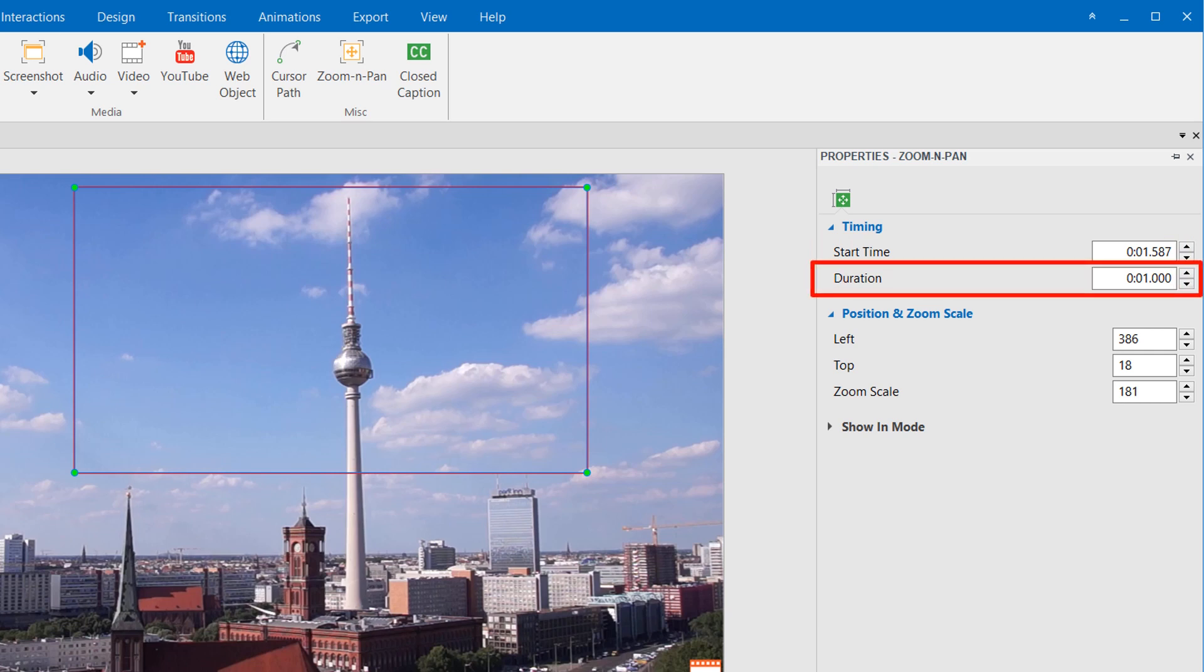Besides, this box is to change the effect duration. By default, the duration of the Zoom and Pan effect is one second. You can change it to any other values.